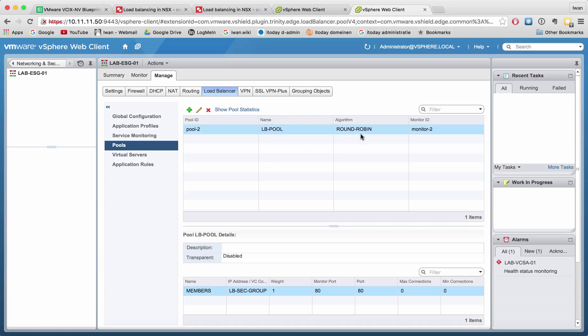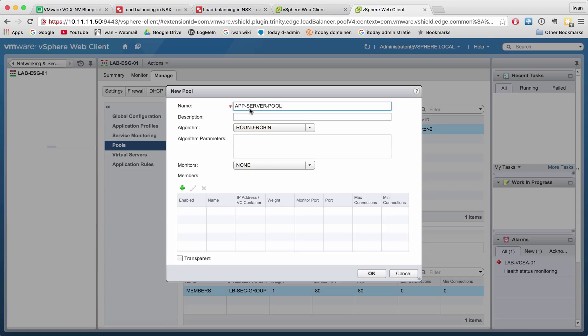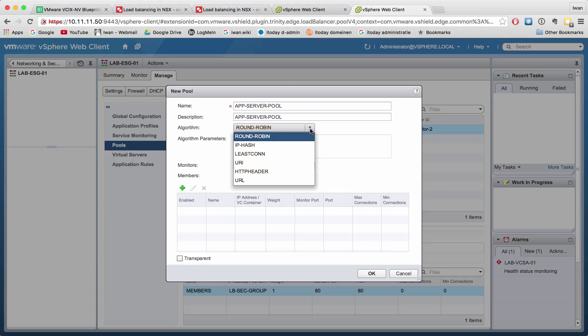So I already created in my last movie one of the pools. Let's create another one just to show you. So this is for example an app server pool and we can use different algorithms for this pool.